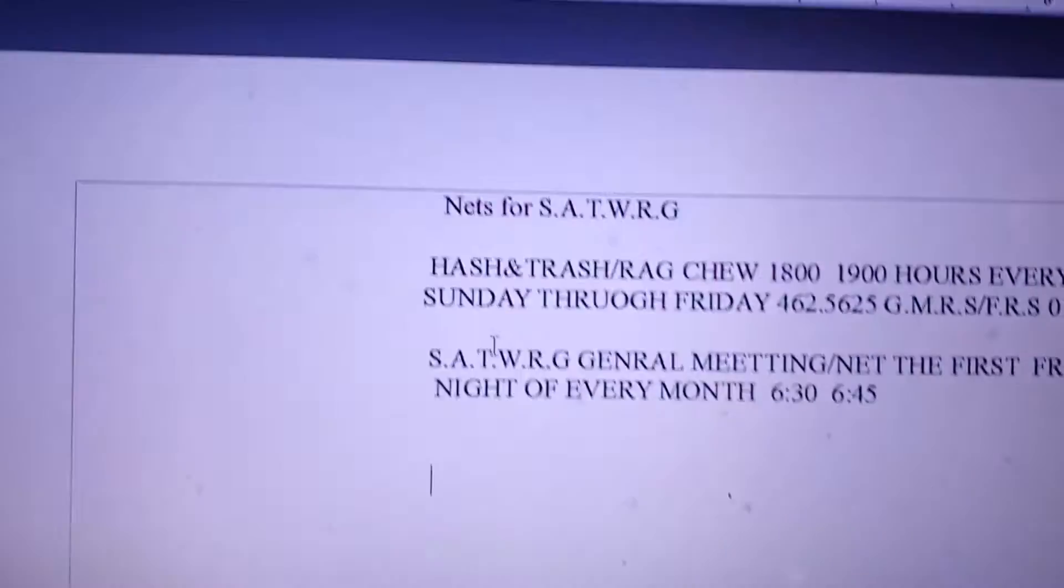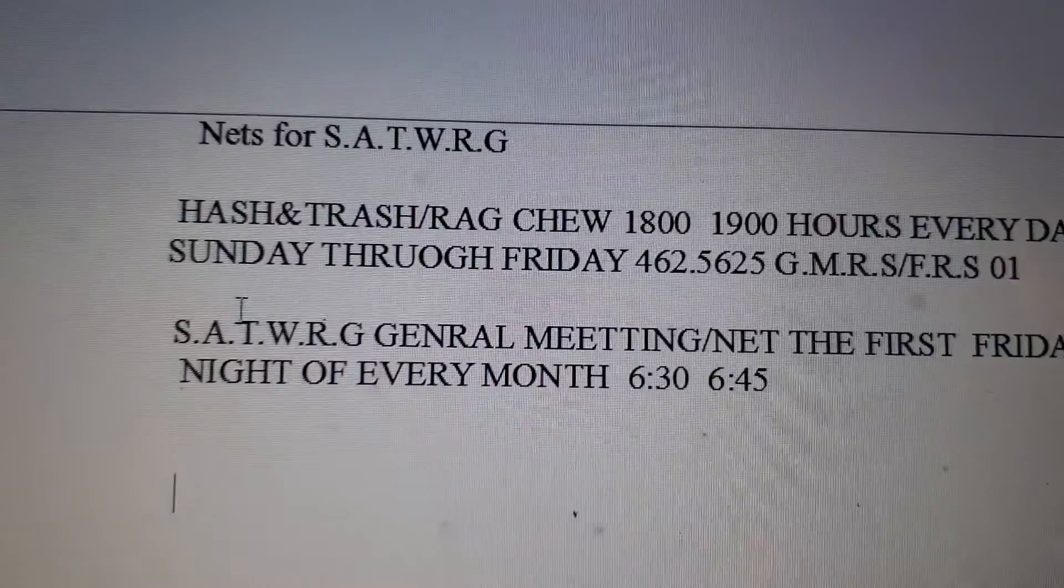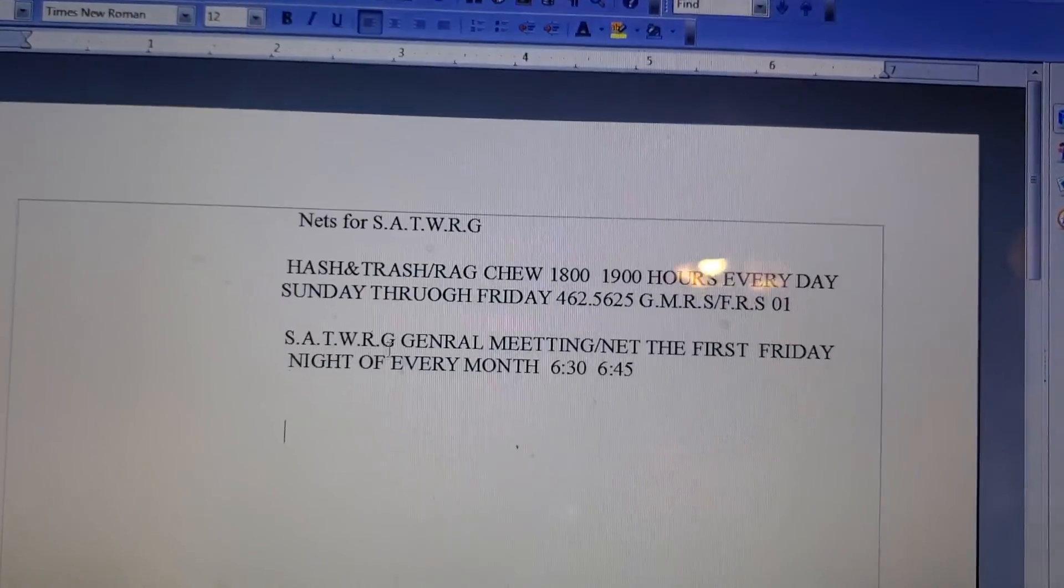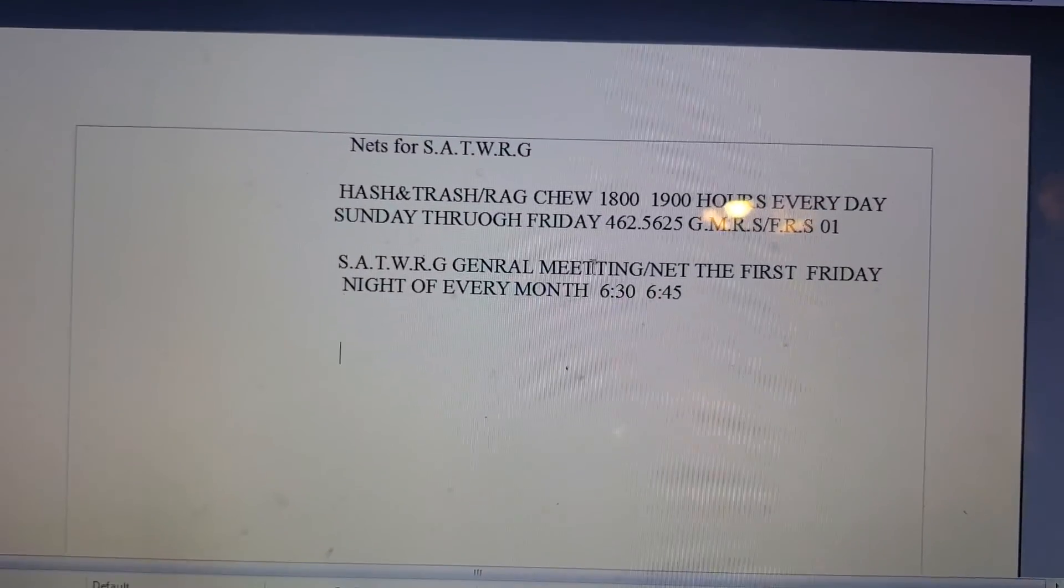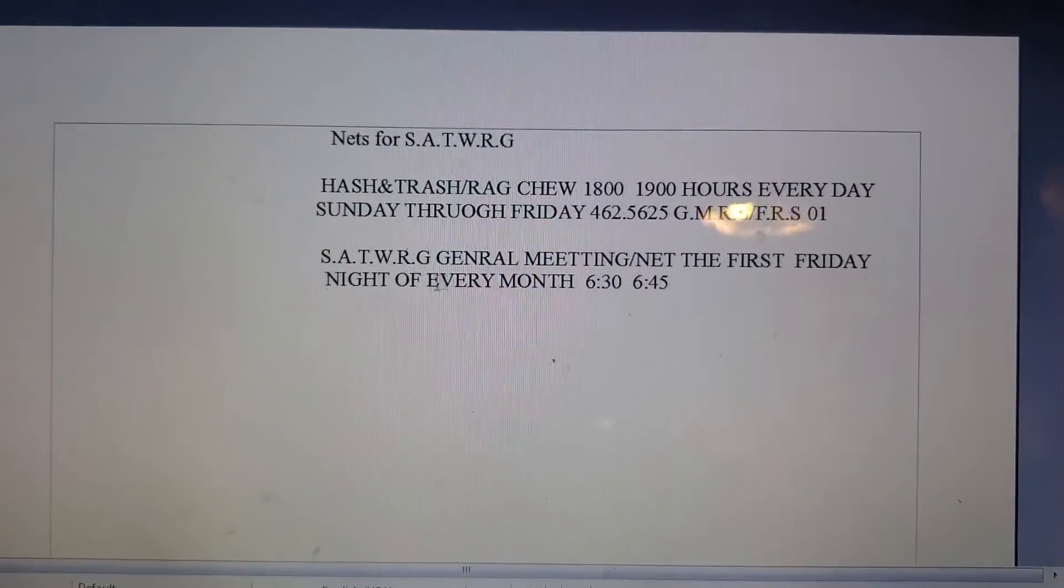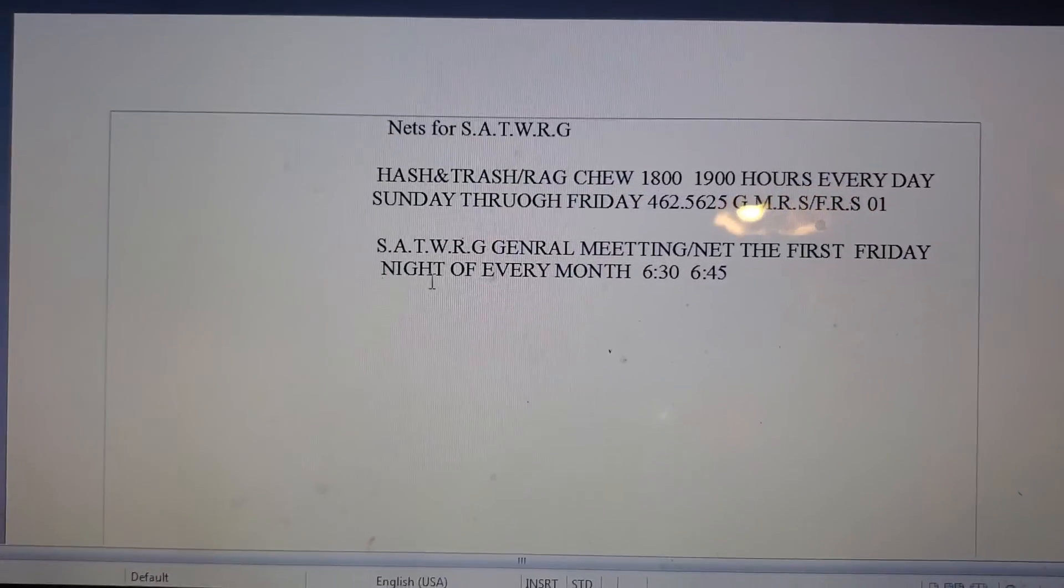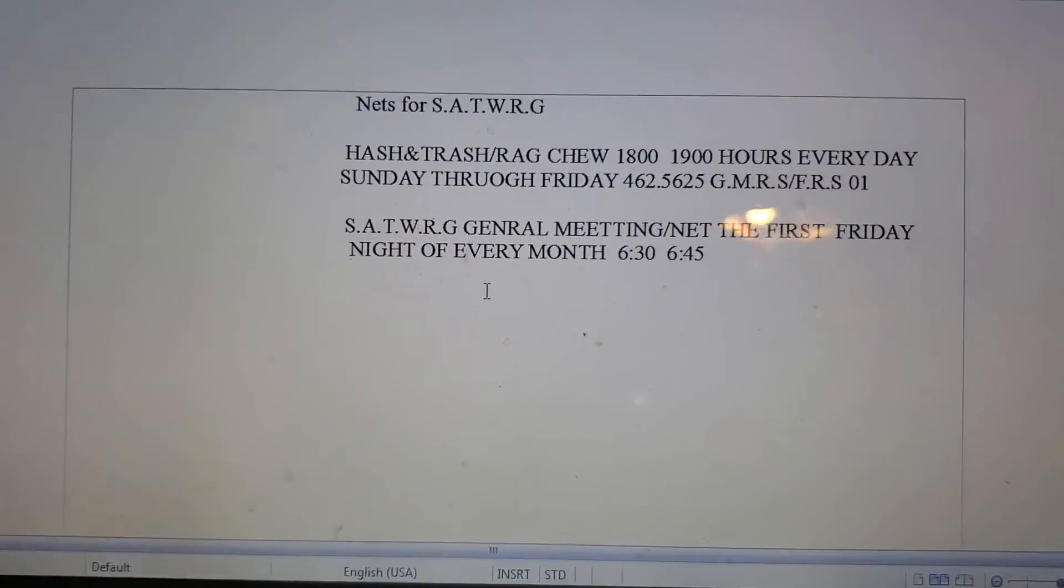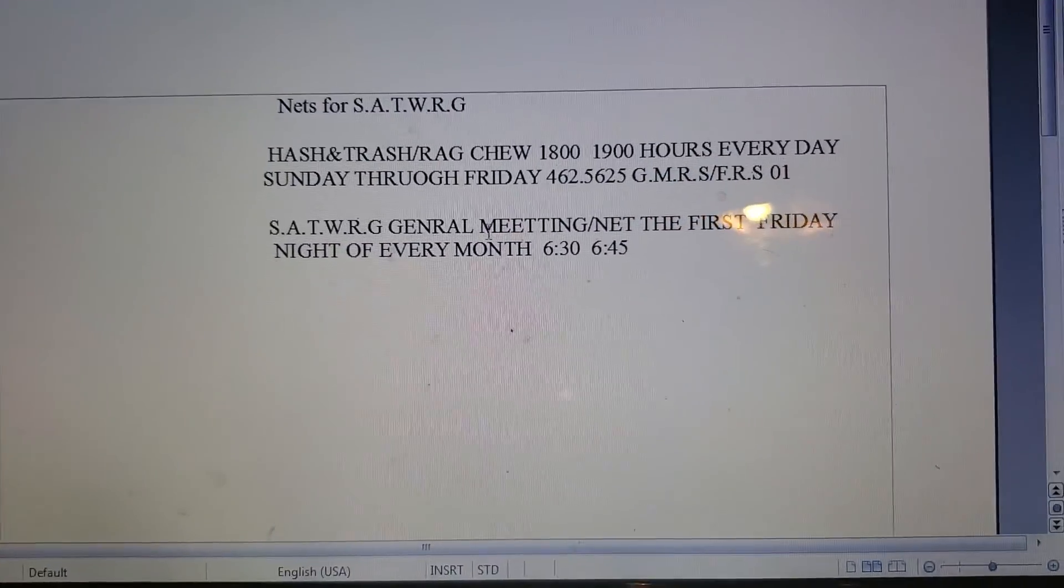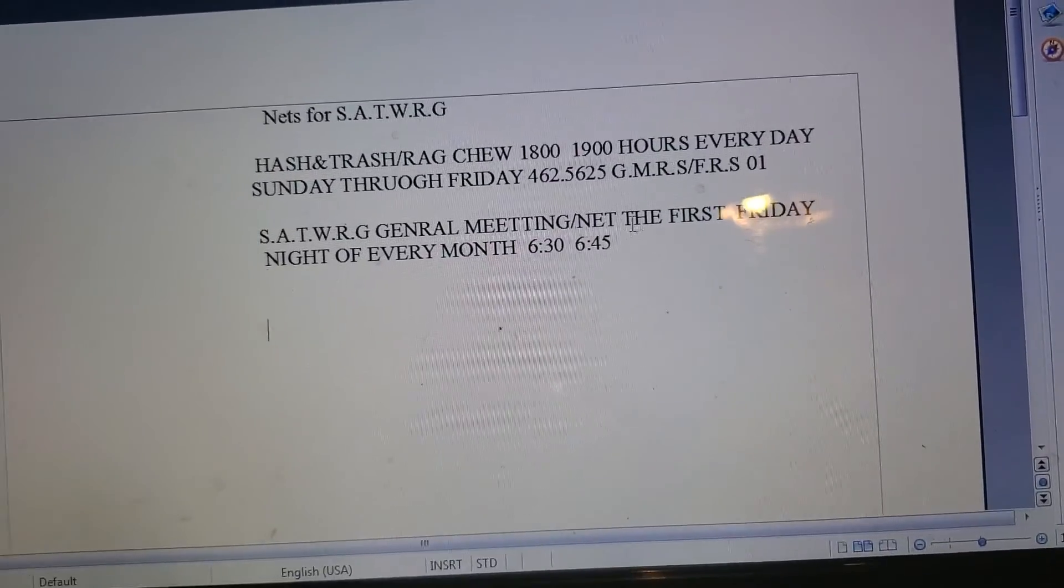Nets for SATWRG, there they are, boom, okay. So this general meeting will probably be held on 27.405, channel 40 upper sideband when I get going.